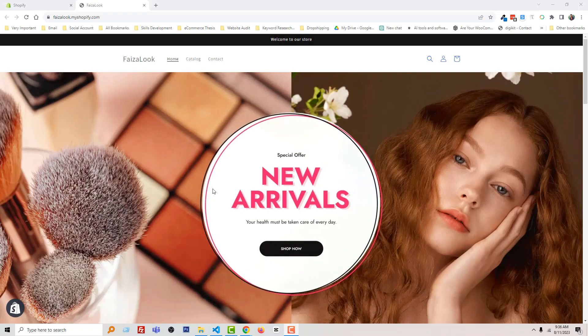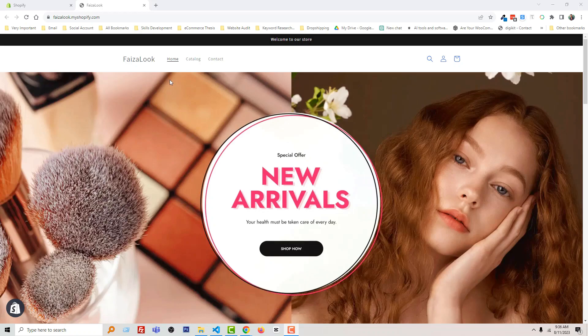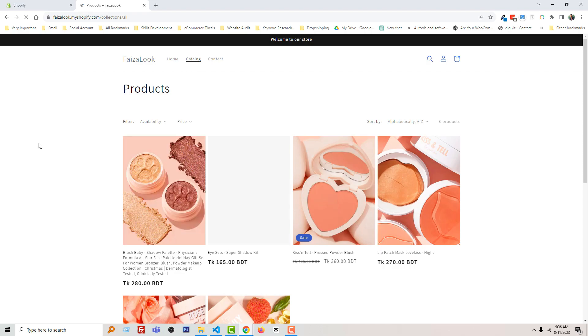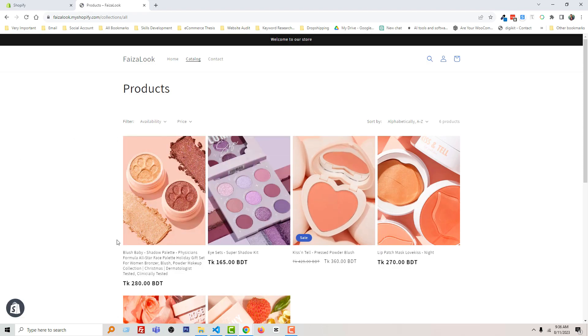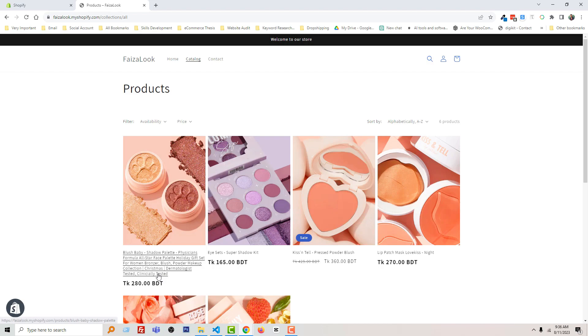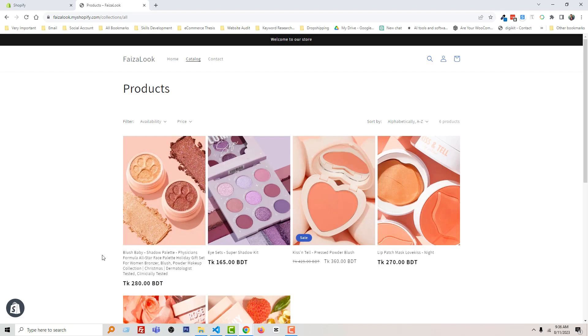Here is my Shopify online store. I'm going to my catalog page or shop page, and you can see here is one of the products with a title that's too long. Basically, when you start dropshipping and you import products from